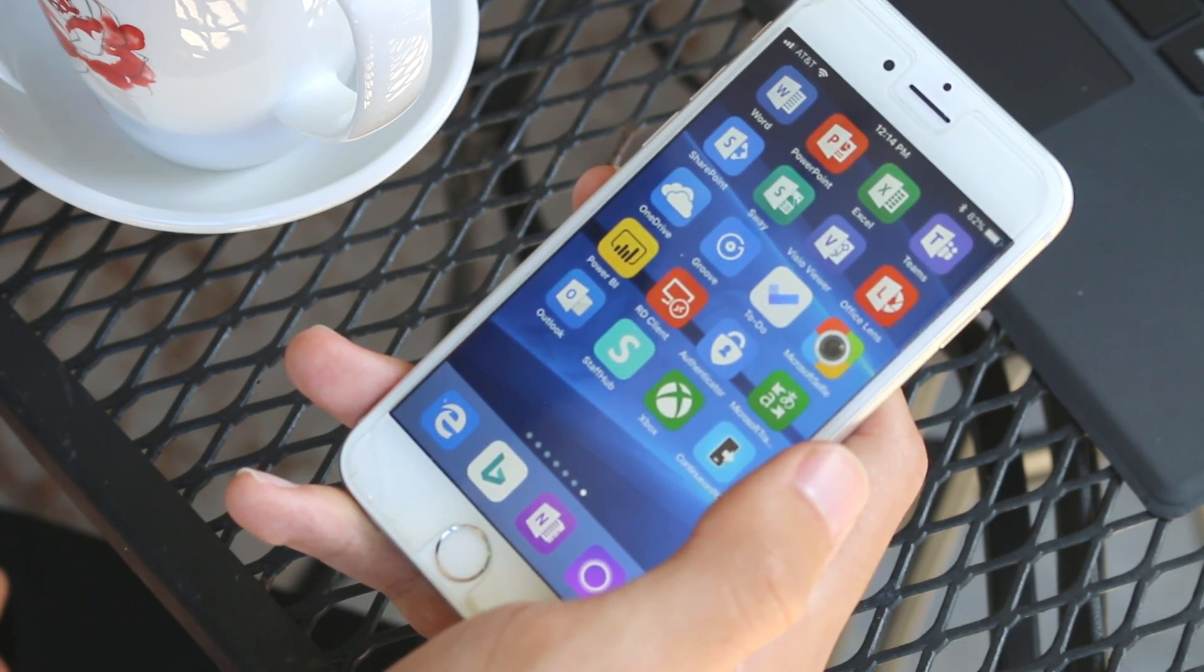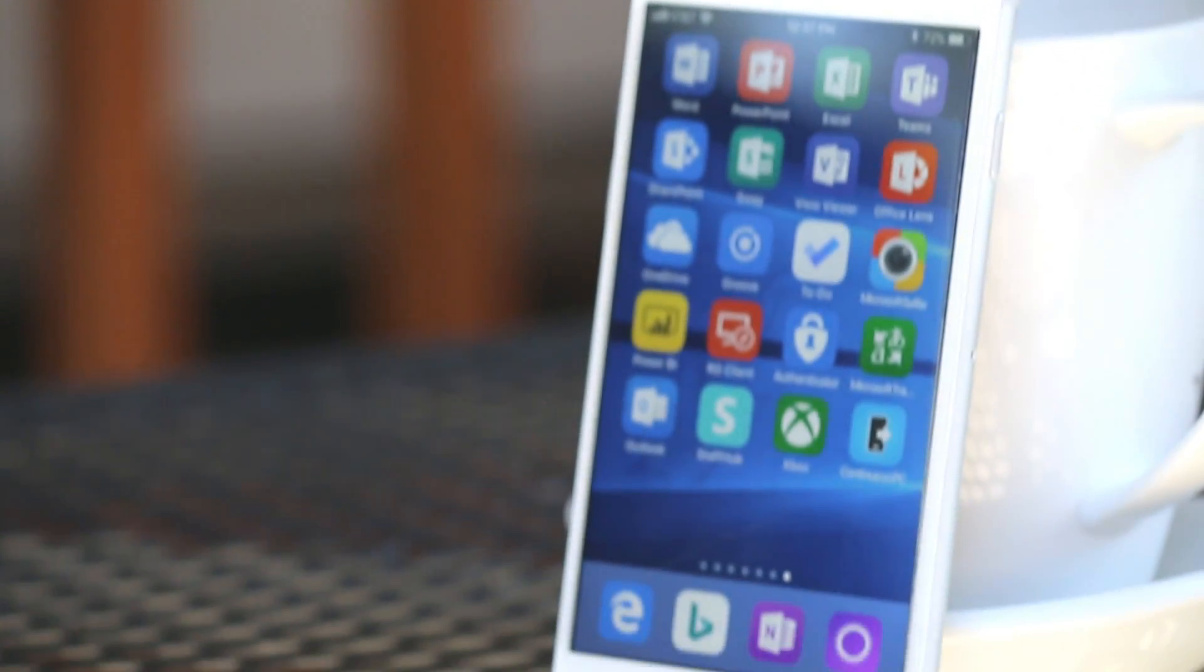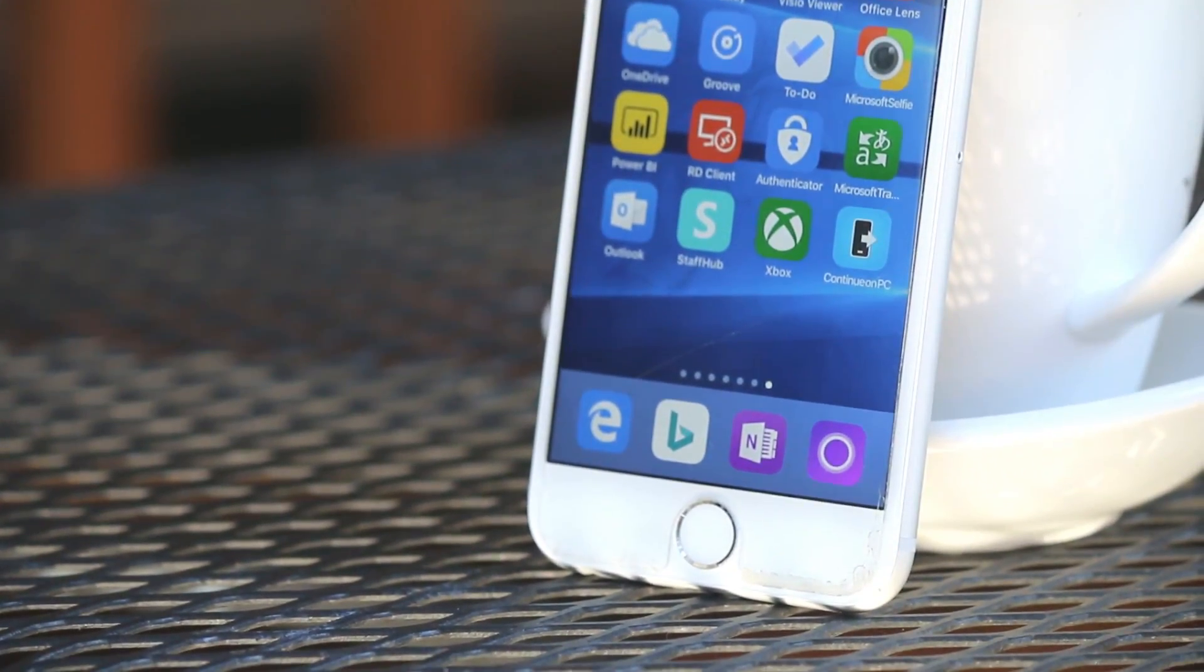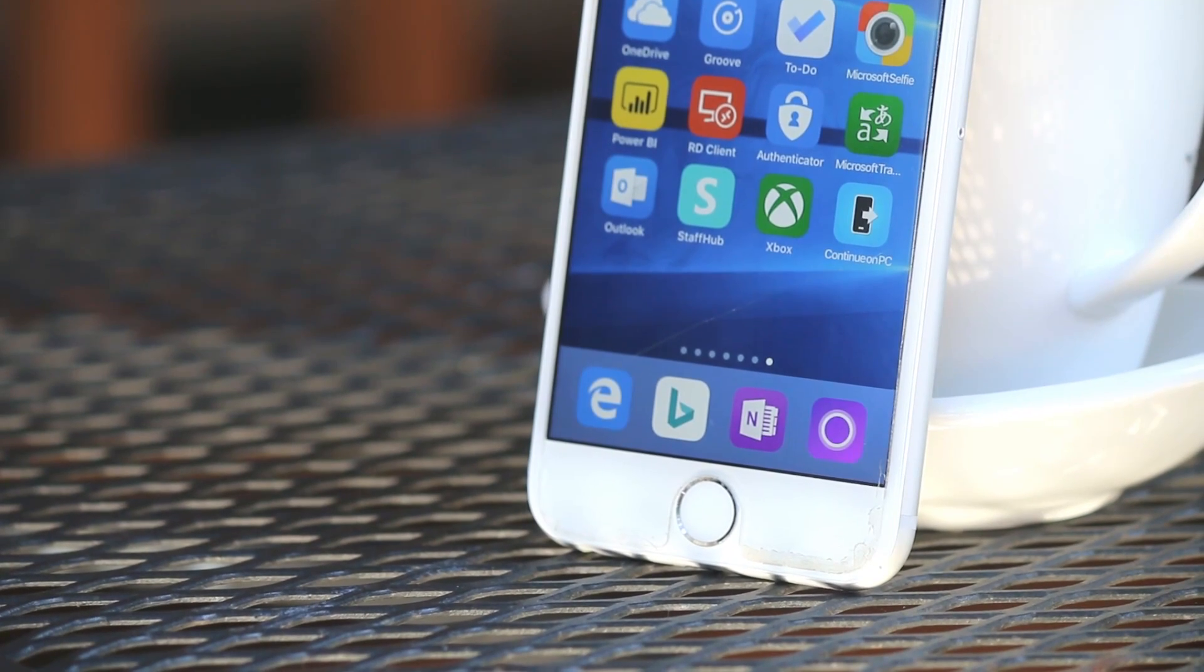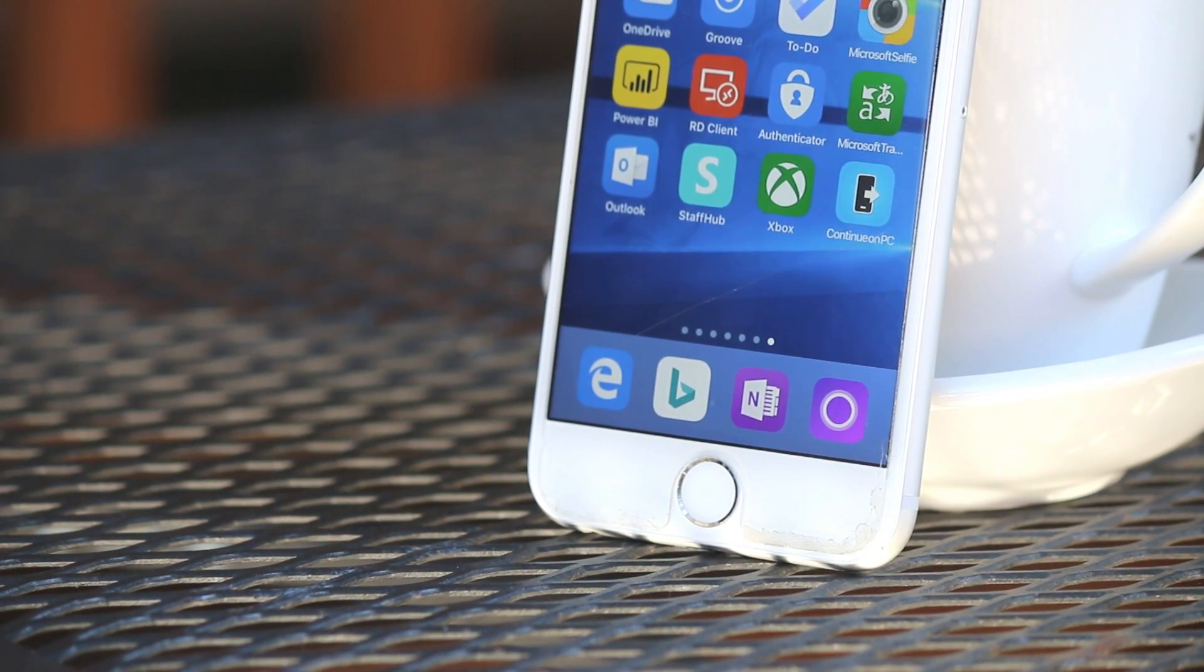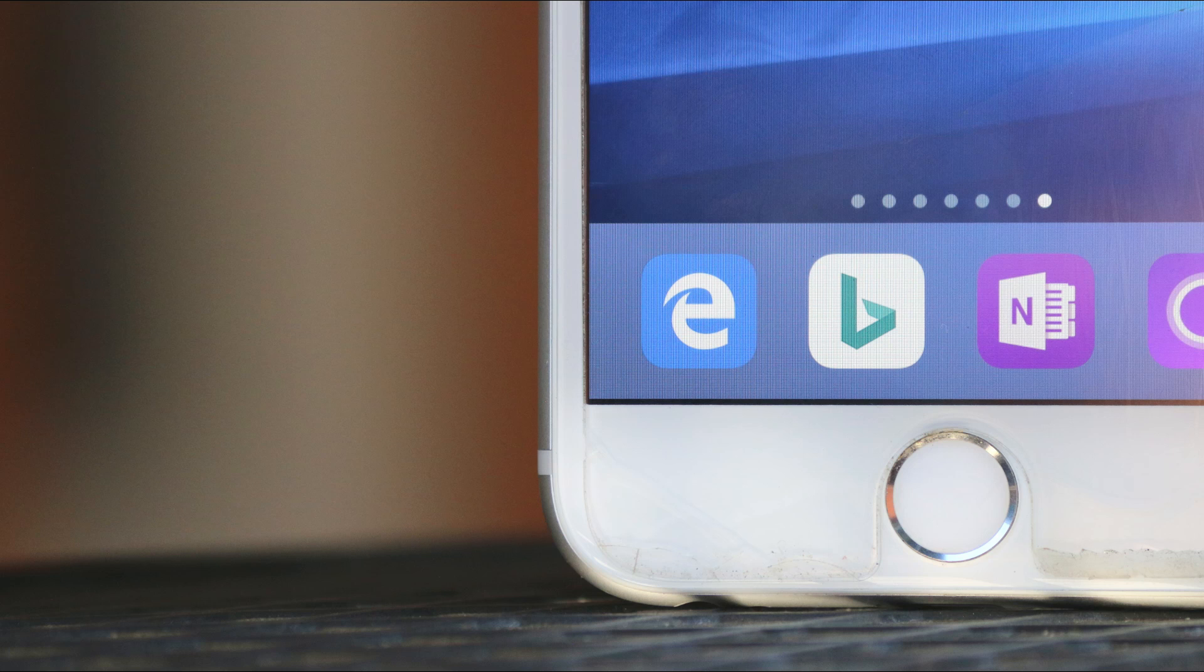The company has stepped forward again and has recently announced that Edge will soon be coming to both iOS and Android. The app has the same Edge icon you see in Windows 10. Seeing it in the dock of my iPhone makes me all giddy as a Windows Phone user.